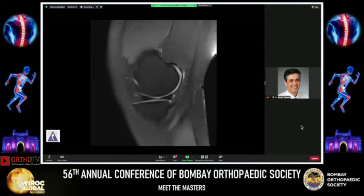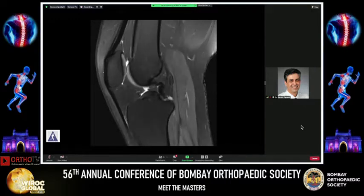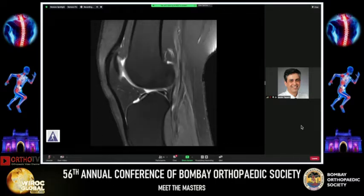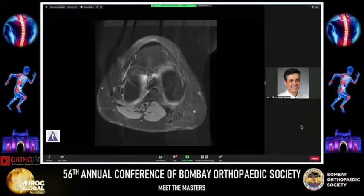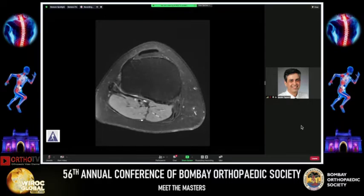MRI scan imaging of the coronal and sagittal planes shows the presence of a peripheral longitudinal tear of the medial meniscus and an ACL rupture. Axial plane imaging also demonstrates the presence of a peripheral lateral tear of the medial meniscus. The plan was to perform an arthroscopy, ACL reconstruction using her ipsilateral hamstring tendon, and a medial meniscus repair — preferably an all-inside repair — considering the tear was in the posterior third.